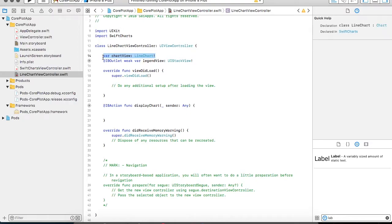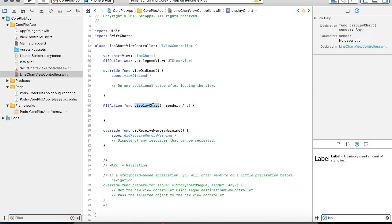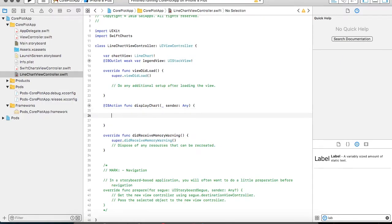I have already included my Swift Charts framework similar to the bar graph. I have created my chart view which is a global view for my line chart view controller and its type is a line chart. For displaying and hiding my legend I have just created an IB outlet for my legend view. I have created an IB action which will display my chart.